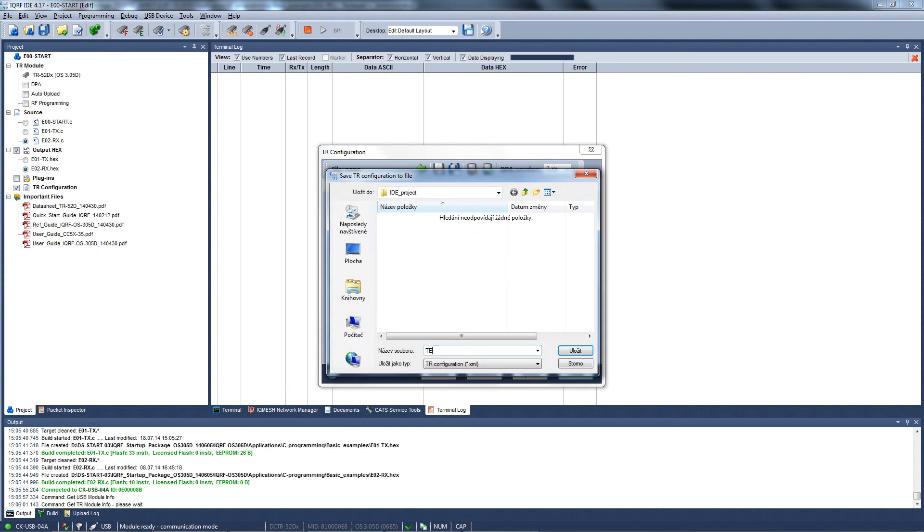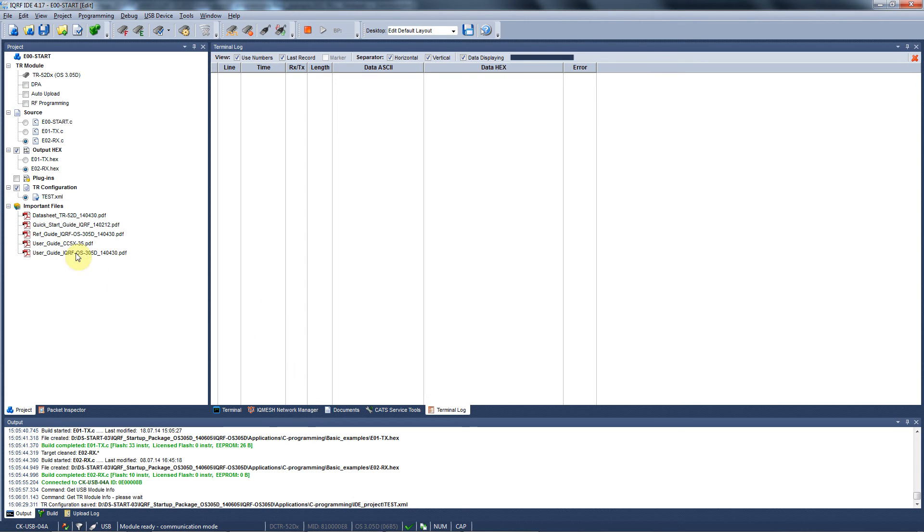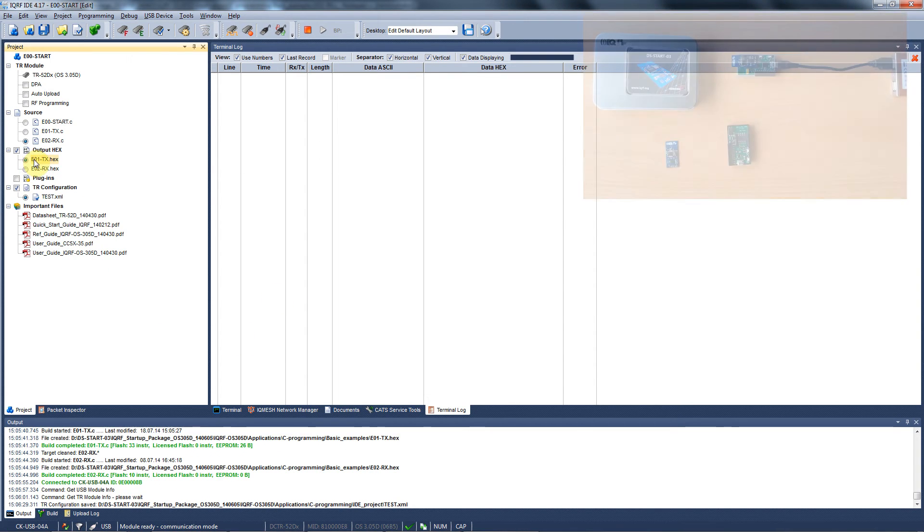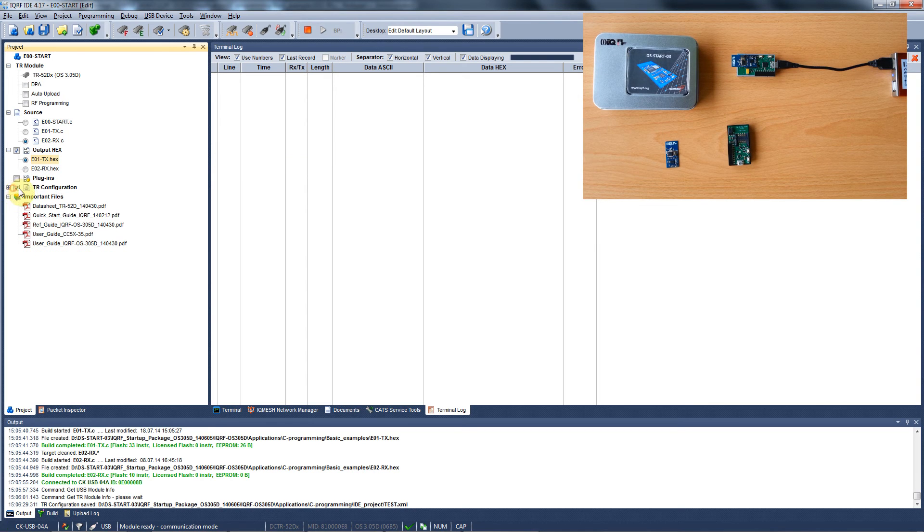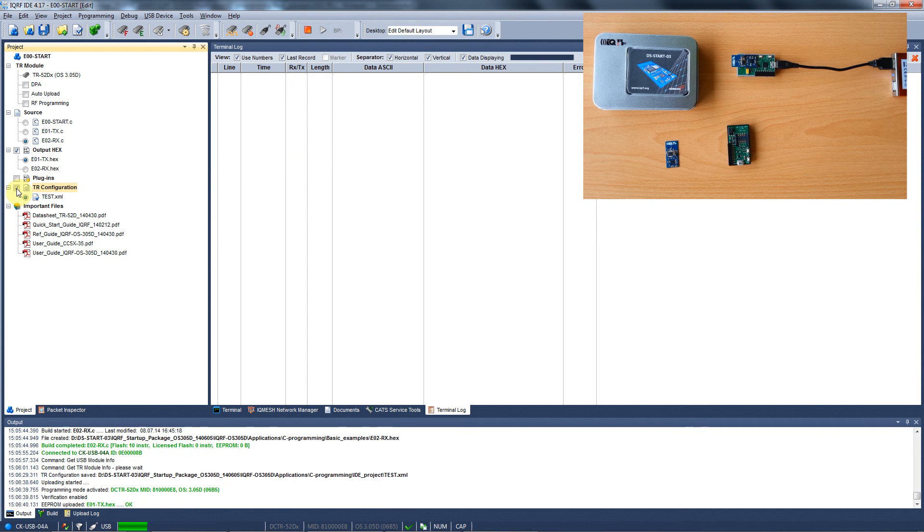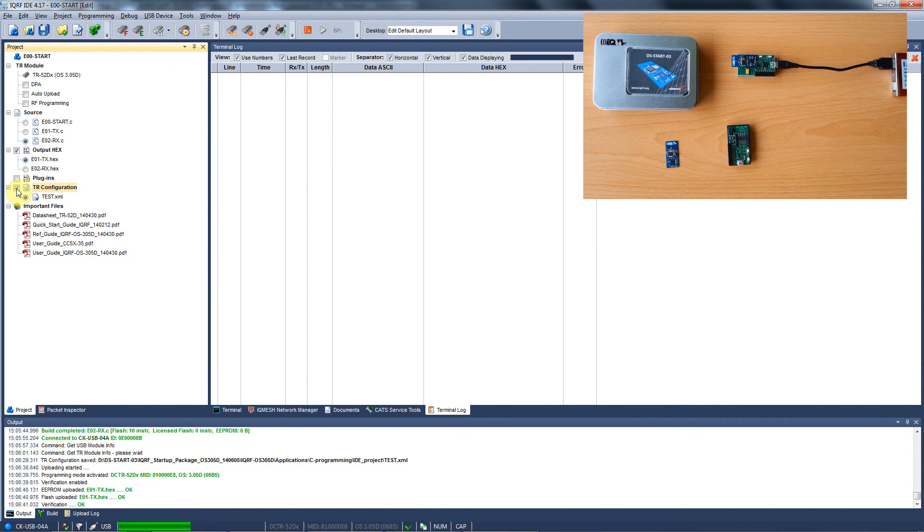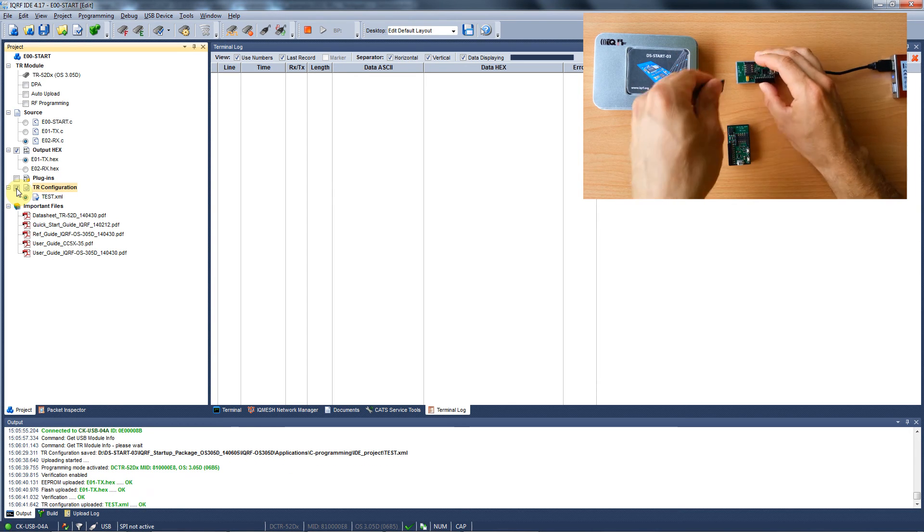Now we have everything ready for the upload. The first file we want to get uploaded is the transmitter hex file and we add the configuration. We run the upload with F5 or this button. Now we have the transmitter ready and we plug it into an evaluation board.